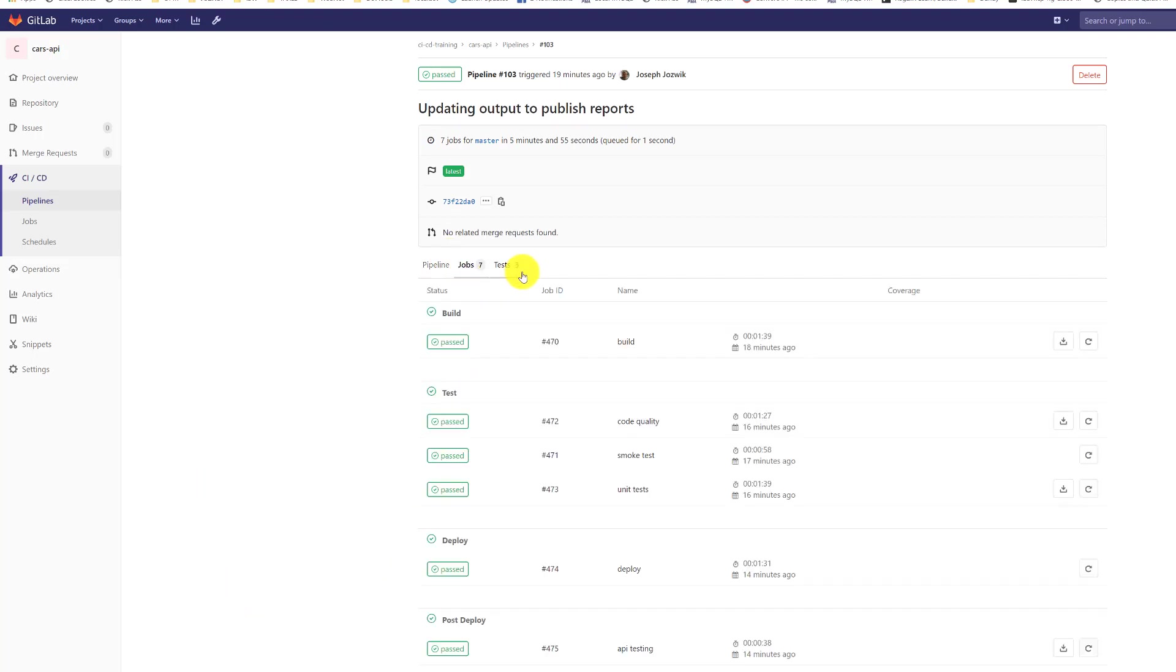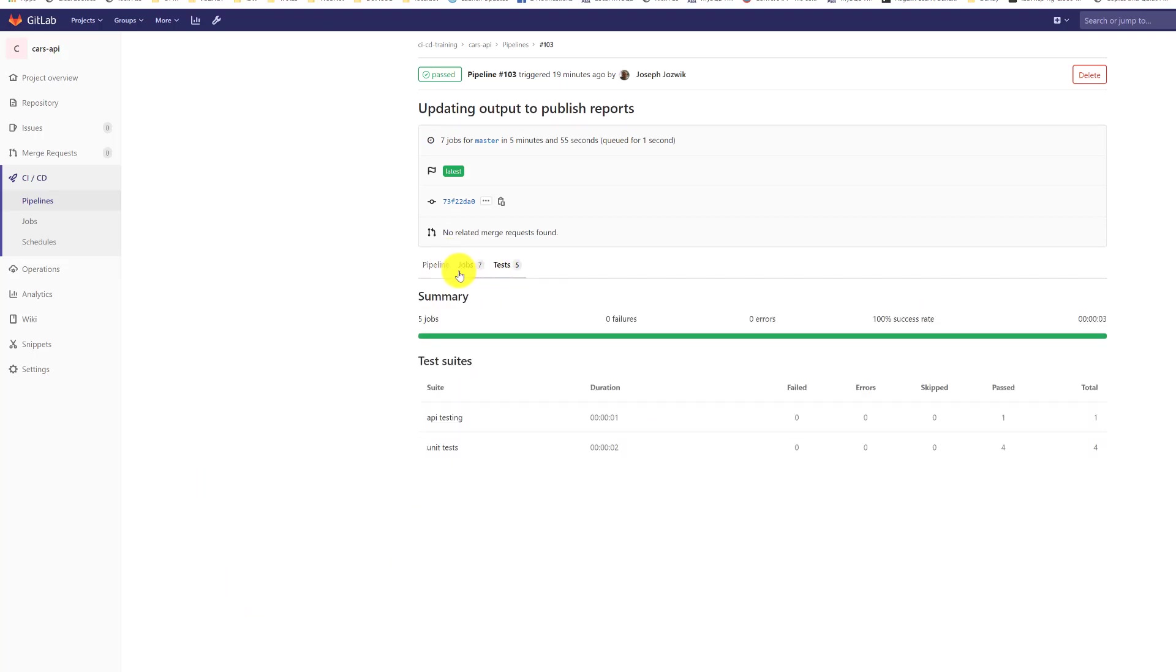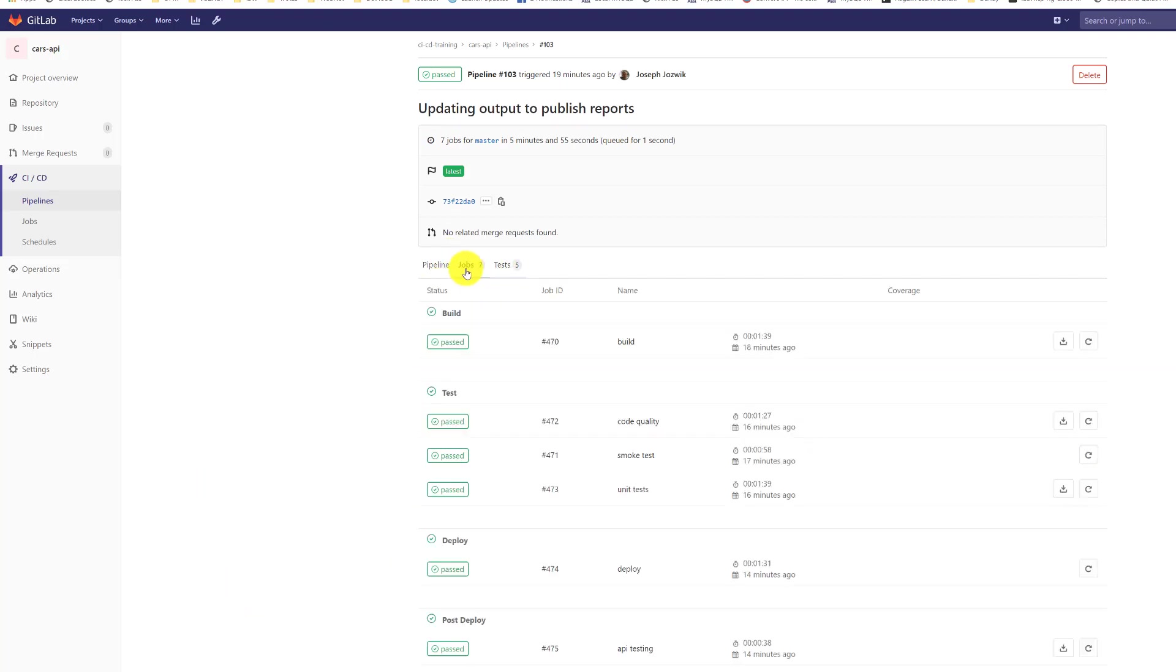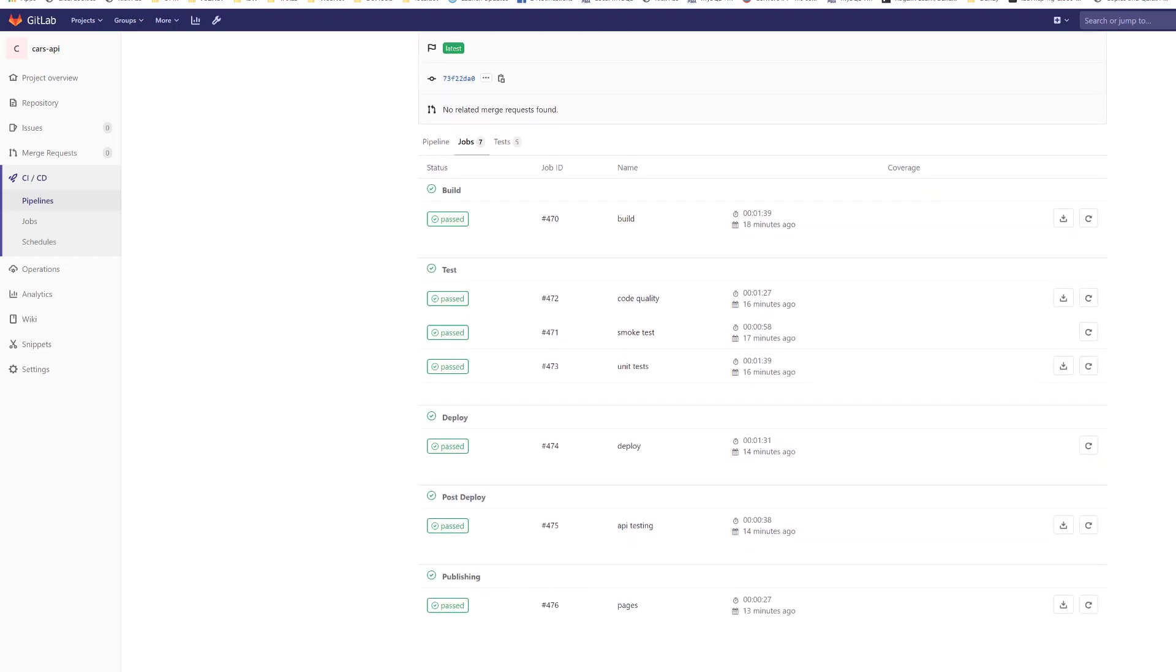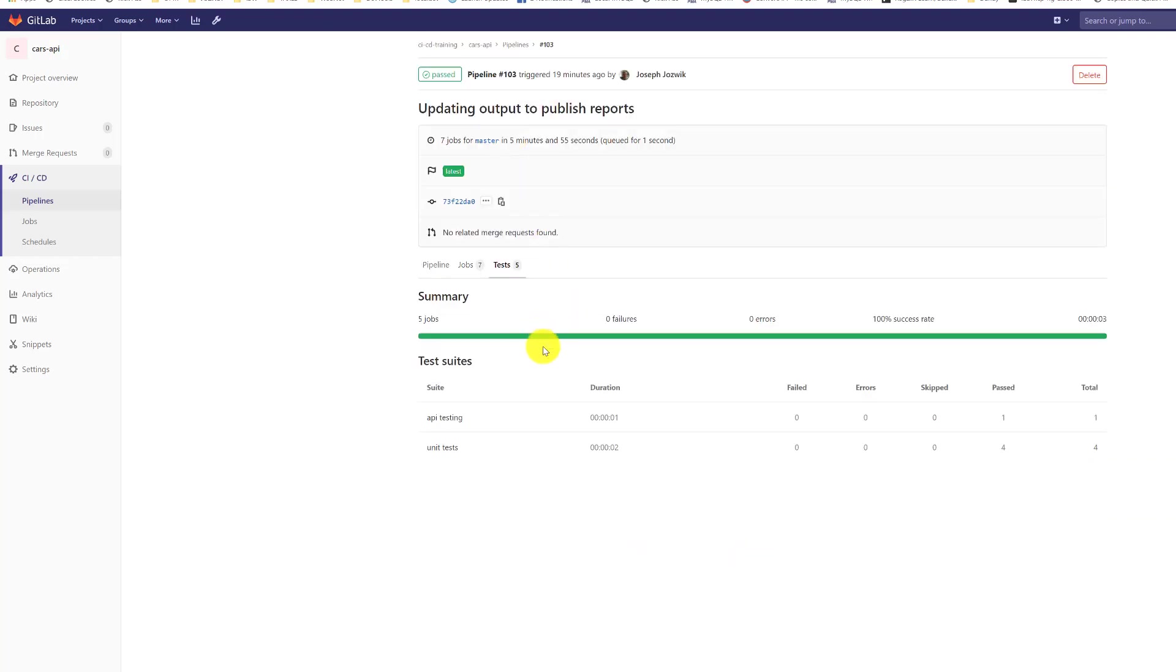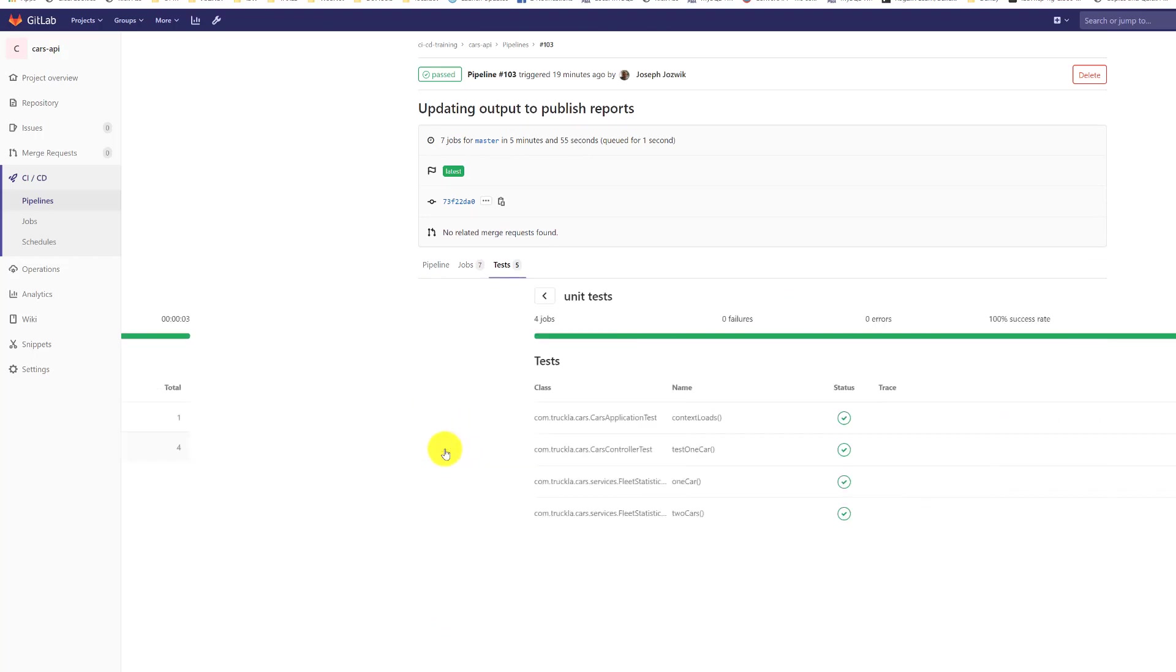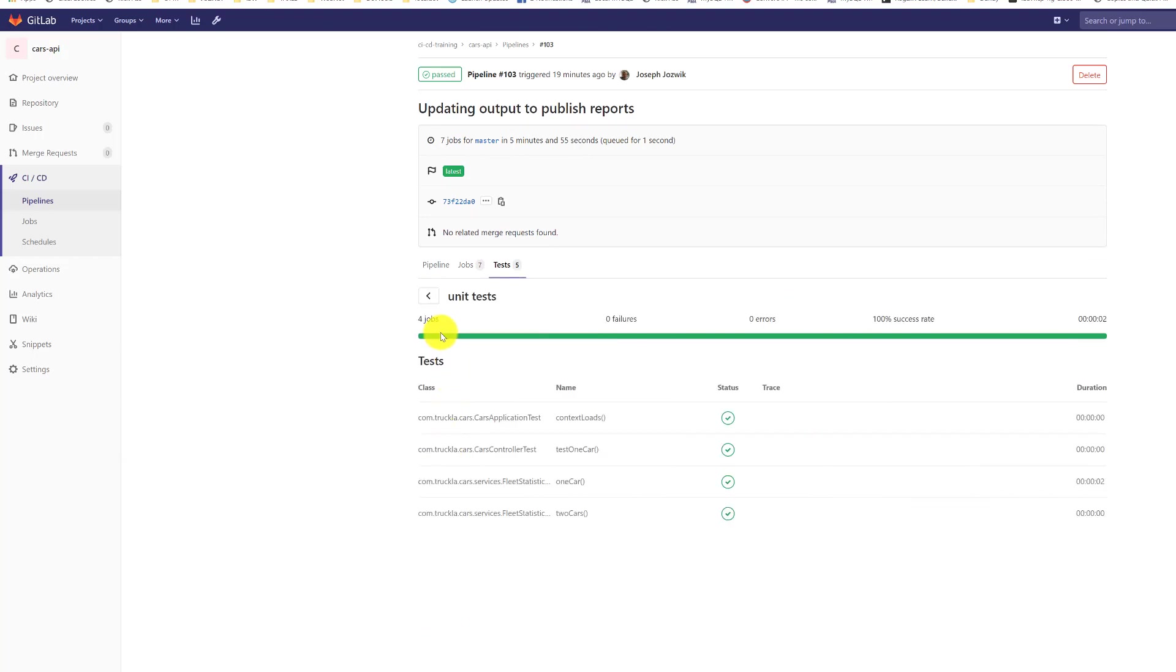Under the jobs now, we have jobs tests. You can see there are tests, you can see API tests that ran, unit tests. If I click on the unit tests, it actually will show you each one of the unit tests that were run.